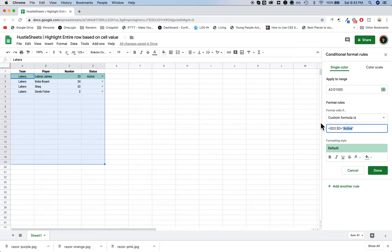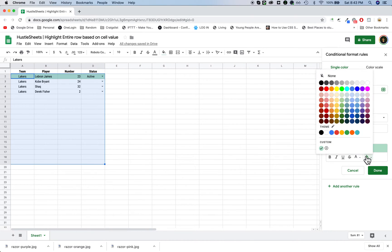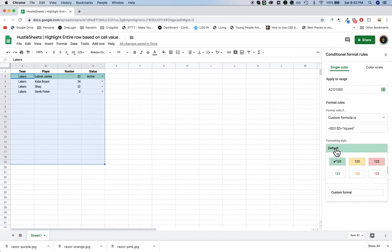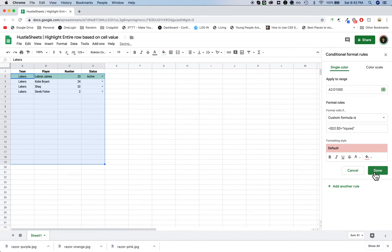I just change active to injured in the quotation marks, and then I'm going to change the color. I always choose the default ones. I just choose red background. So now I'm done.